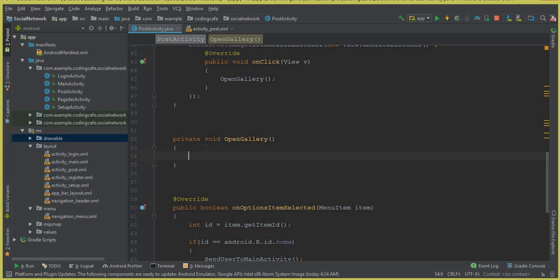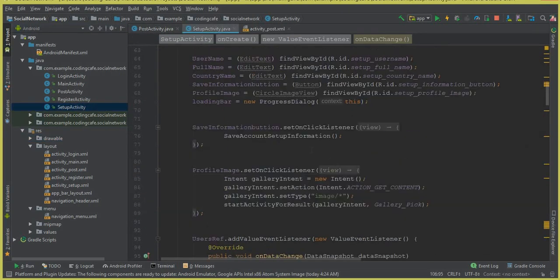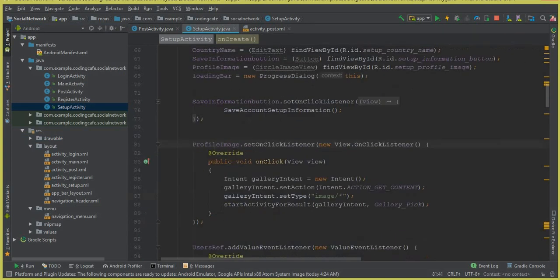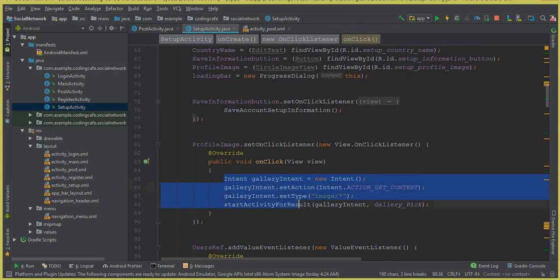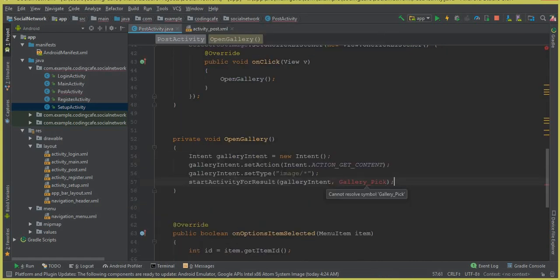Create the openGallery method in PostActivity. Since we already wrote similar code in the SetupActivity for opening the gallery, we'll copy it from there. In SetupActivity, find the gallery intent code — creating a new Intent, setting the action, and setting the type to select an image — copy those four lines and paste them into the openGallery method.